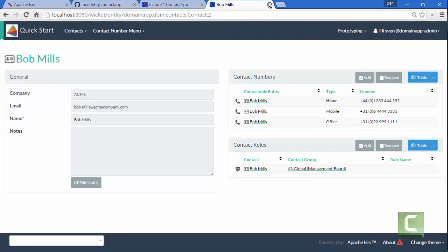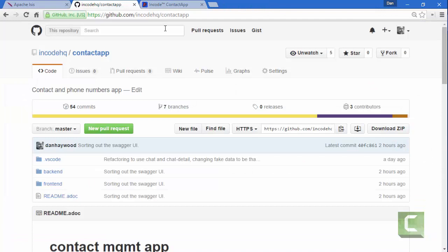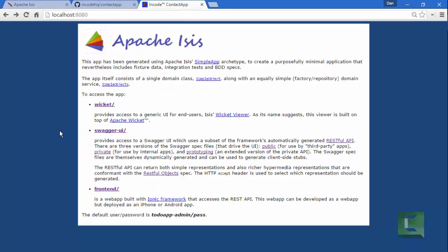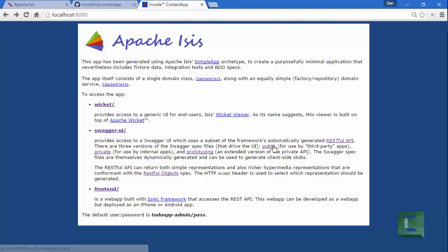So then let's go to the home page, and what we can see here is we now have a new link for Swagger UI, as well as a number of other links that allow me to access the underlying Swagger specification.